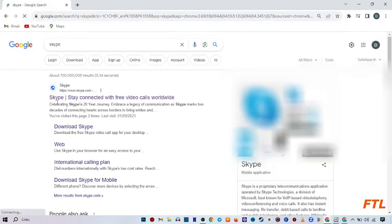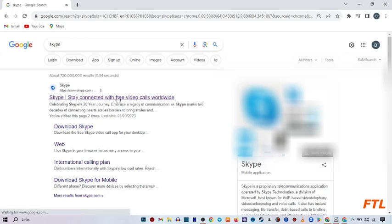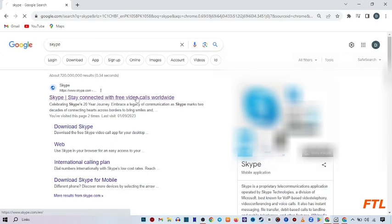So when you search Skype, here you select the first link. Skype stay connected with free video calls worldwide. Click on it.